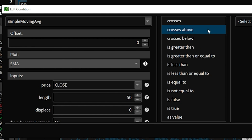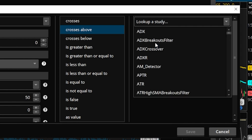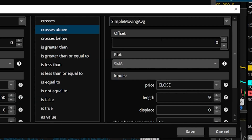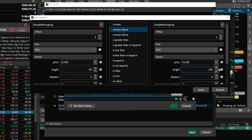We'll then need to specify what it's crossing above. So I'm going to come over here to the right and select a condition — it's once again going to be a study condition. We'll come up here to look up a study, type in the word simple, and select simple moving average from the list. Now the only other thing I have to do is come down here and adjust the length from nine to 200. And now all I'm saying is I want this order to wait until the 50-day moving average crosses above the 200-day moving average before the order is submitted.